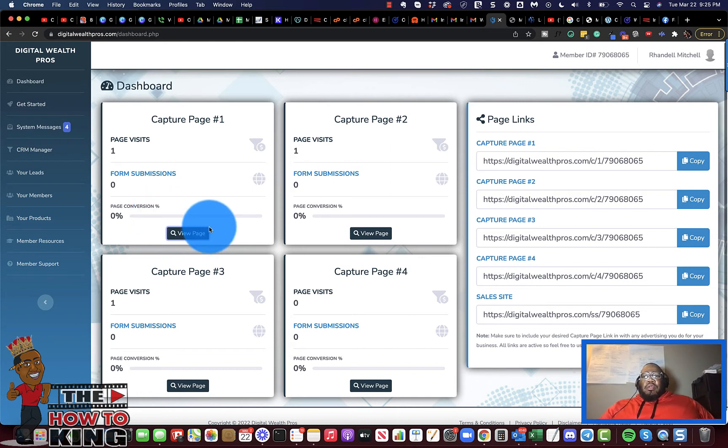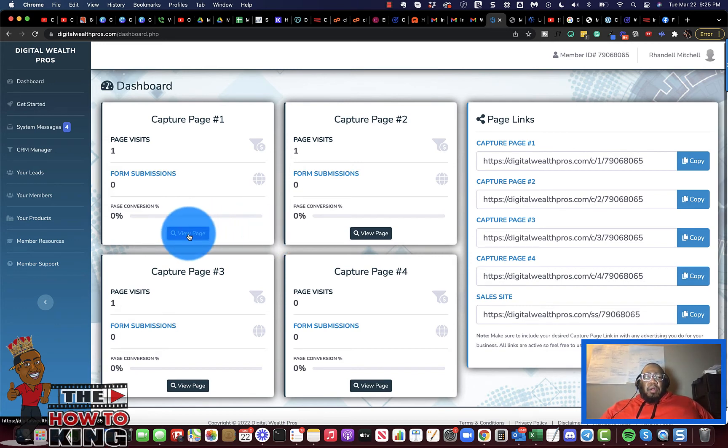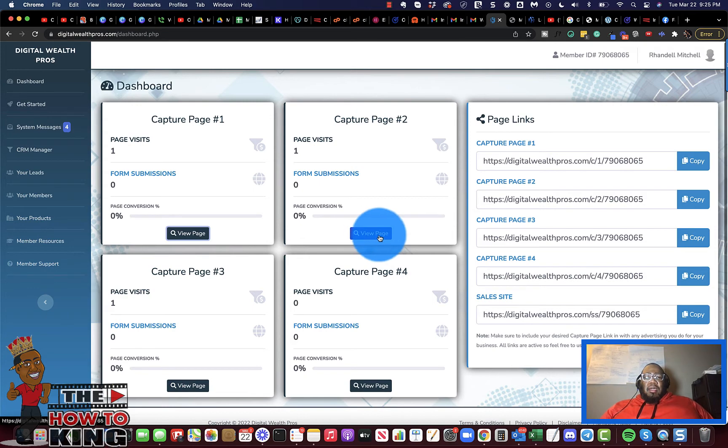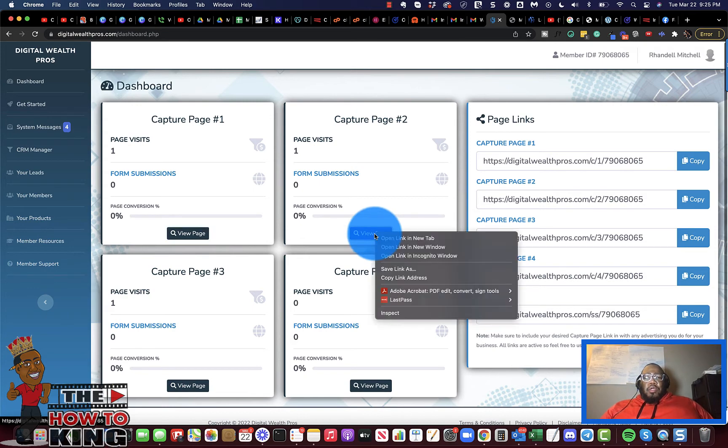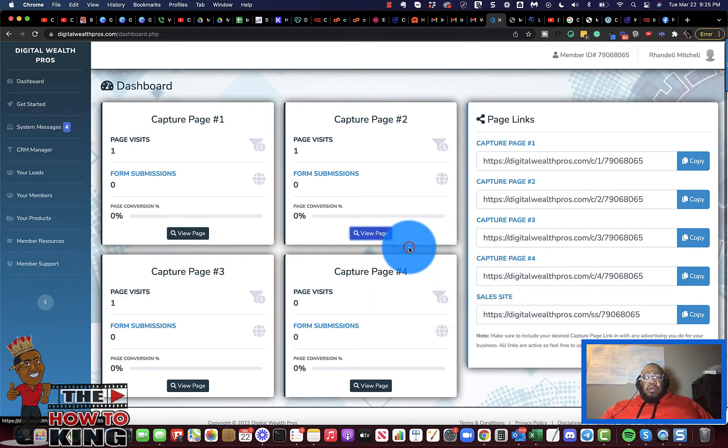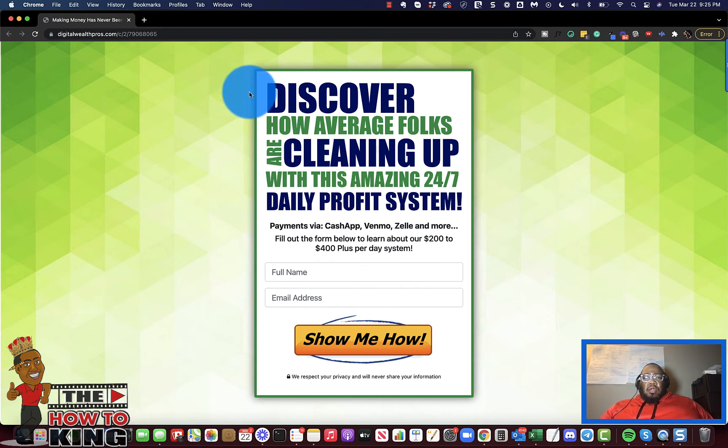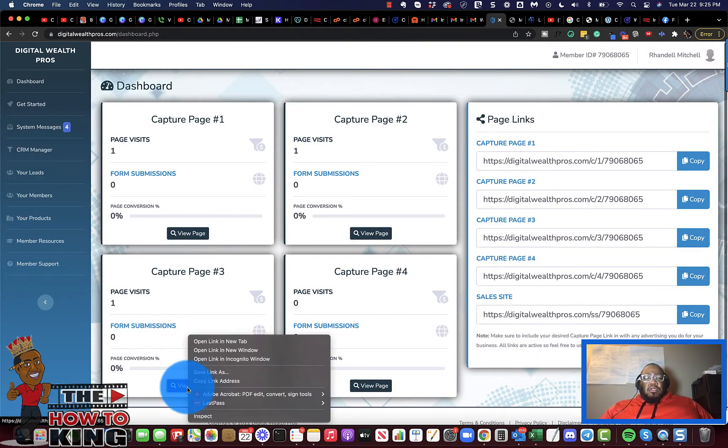So that's a fun fact for you there. Now the purpose of this video was supposed to be only to show you the capture pages, but I just had that idea there so I went off on a tangent. You've seen capture page number one, now let's look at capture page number two. Then you have capture page number three, and capture page number four.